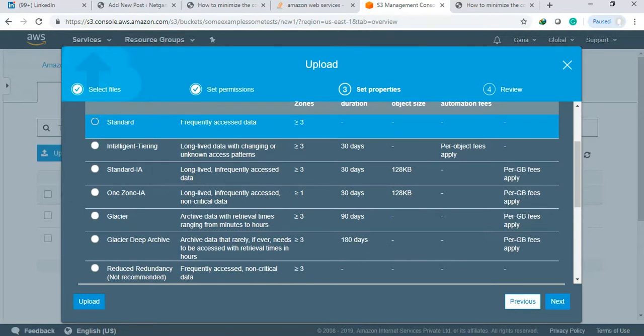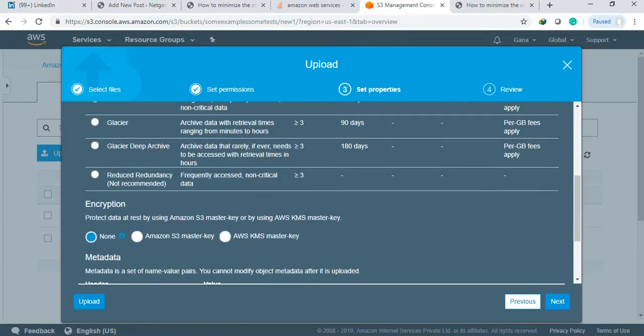The storage classes are: Standard, IA infrequent access, One Zone IA - this we already saw earlier - and Reduced Redundancy, which is not recommended.